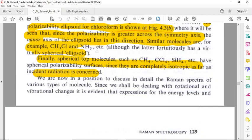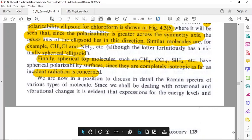Finally, spherical top molecules such as CH4, CCl4, SiH4, etc. have spherical polarizability surfaces, since they are completely isotropic as far as incident radiation is concerned.